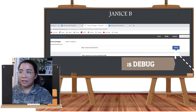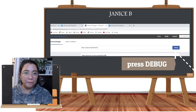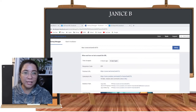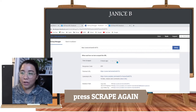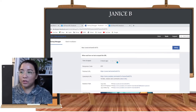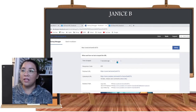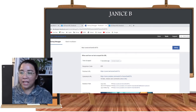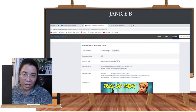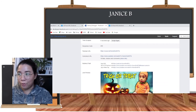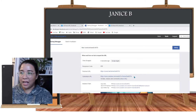Then keep pressing the 'Scrape Again' button until your new link is shown and the thumbnail appears in your link preview.